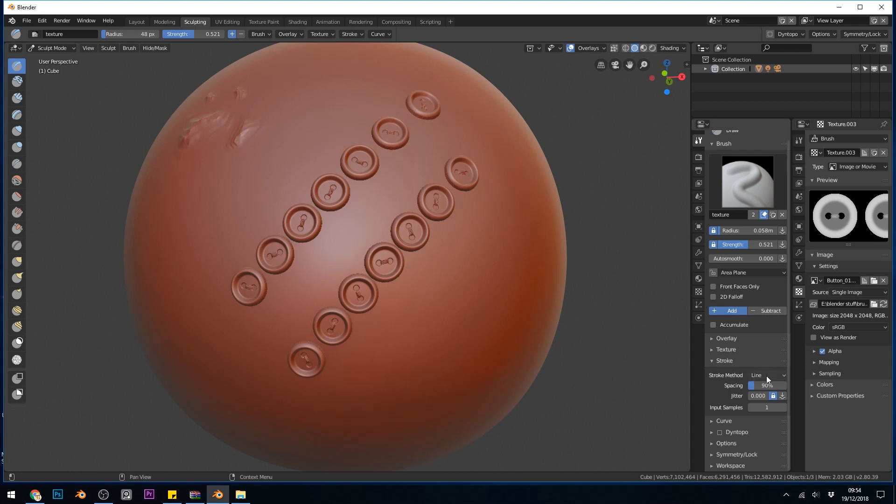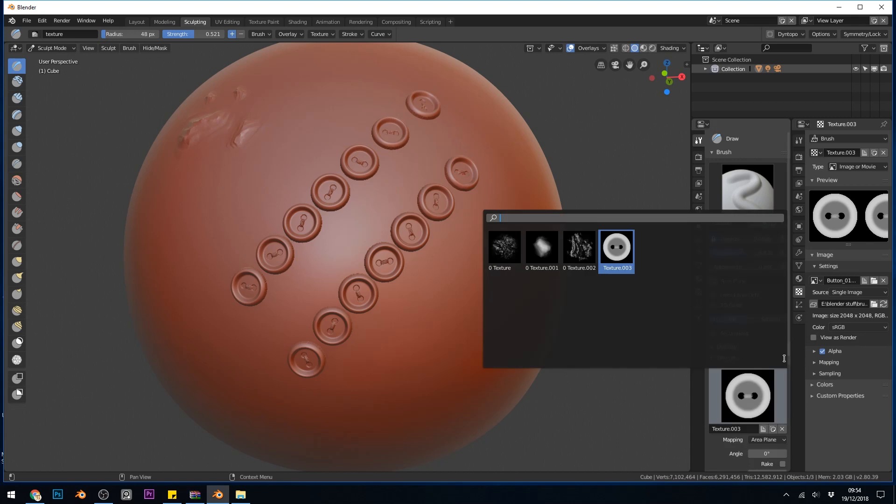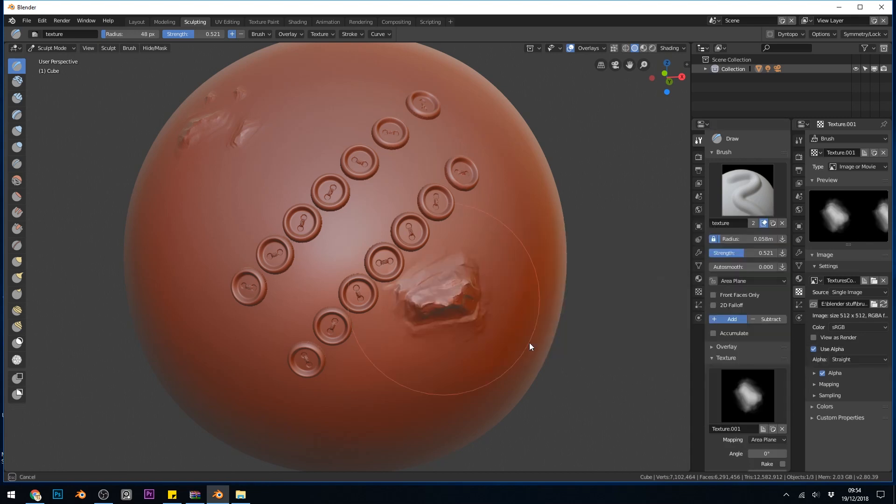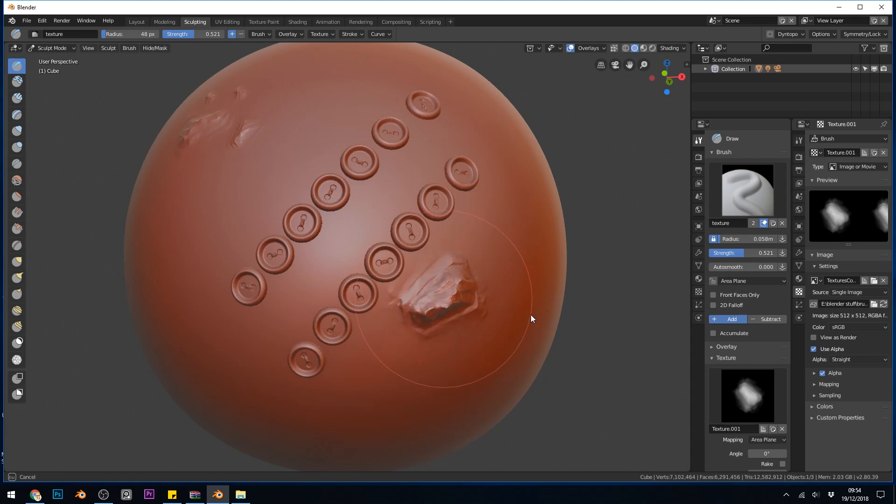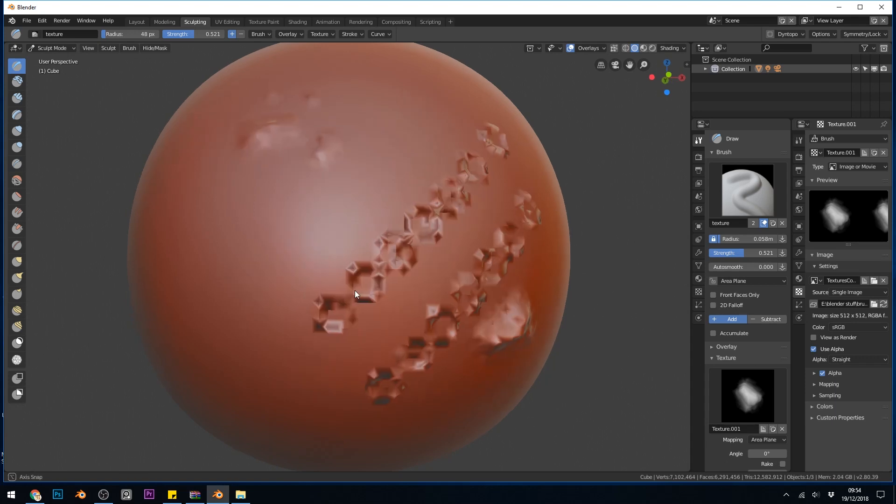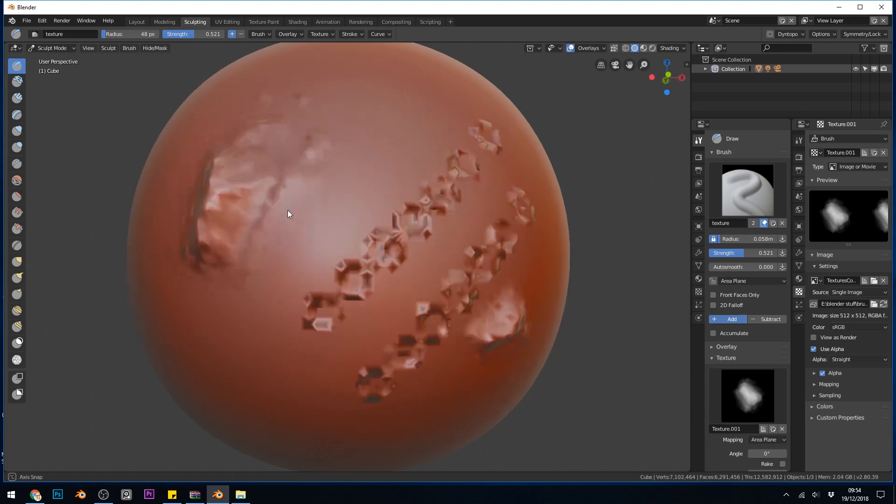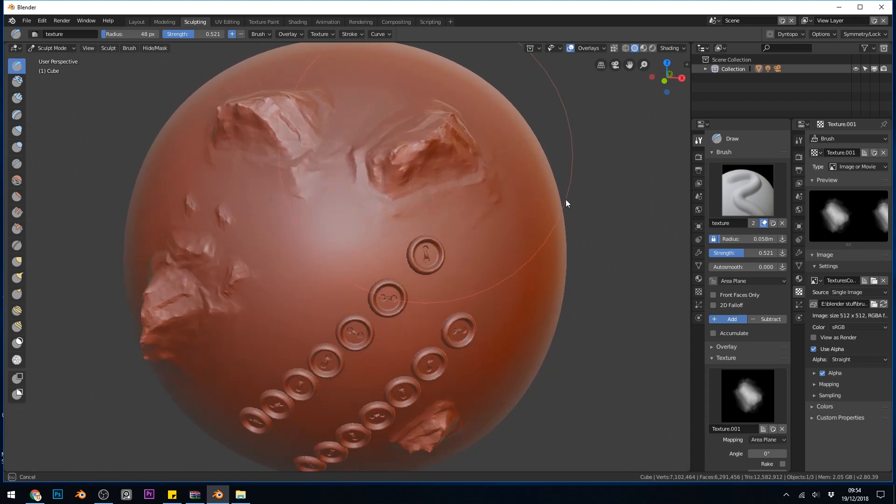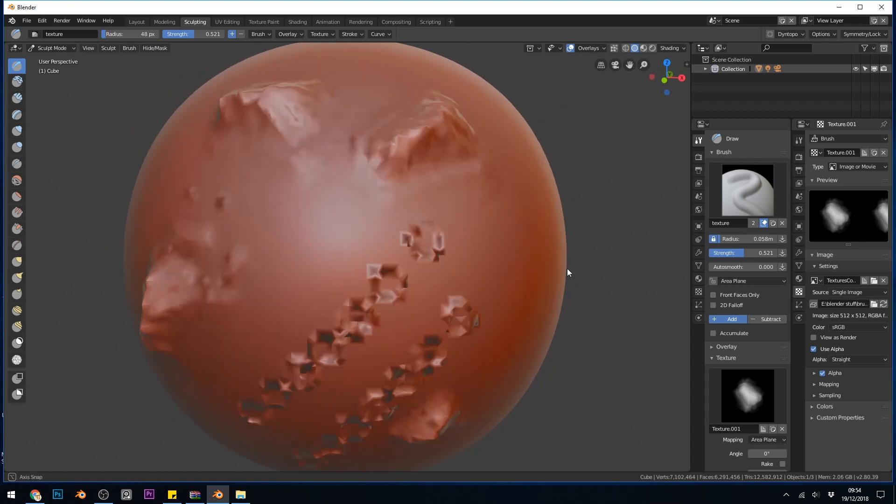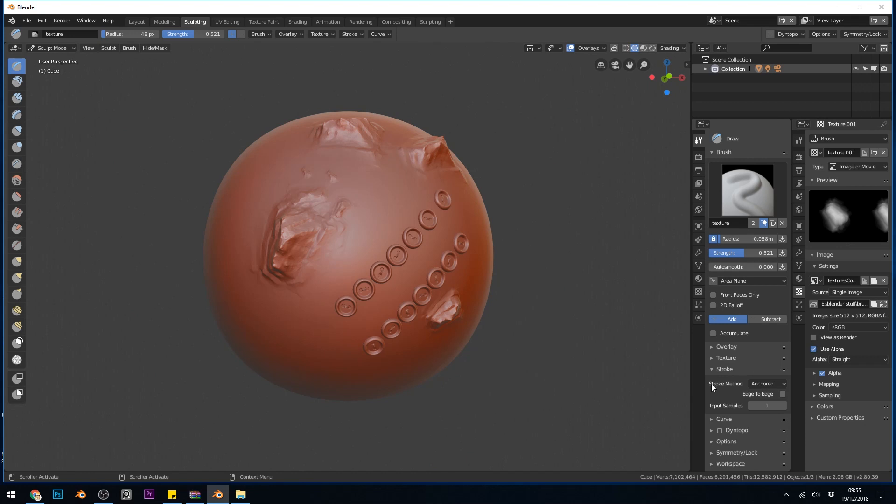So under the stroke method as well, we have something called anchored. Now this is quite an interesting one when it comes to things like rocks. So I'll go back to my rock texture. And if I try now, you can see that I pull it out and it creates a rock shape. And I can change the size of this rock quite nicely. So pulling it out like this looks fantastic. And that's using the anchored method under the stroke. So I think there's quite a lot of detail there for you to be trying out.